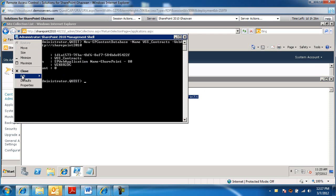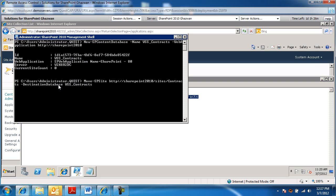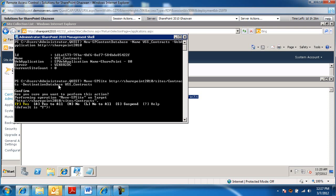Let me go ahead and paste now the command to make sure it's contracts. Yep, contracts. The command that will move the site collection from the WSS content database to the WSS contracts database. Okay, so I'm going to go ahead and execute.